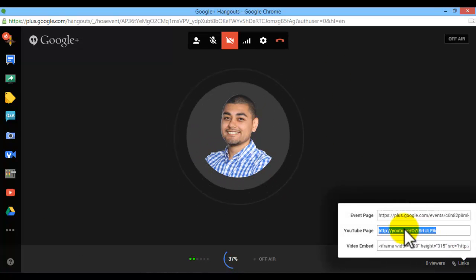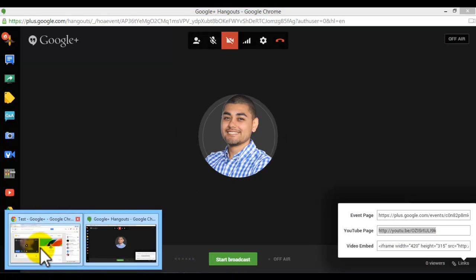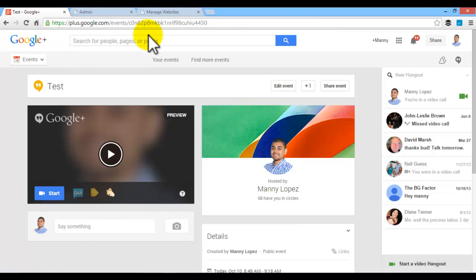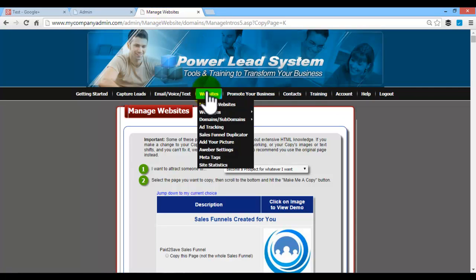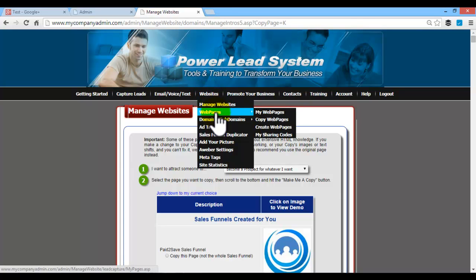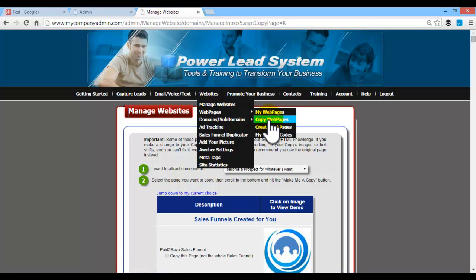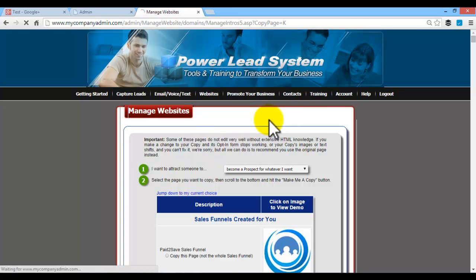Go back here. You're going to go into power lead system. Now once you're in there, what you're going to do is you're going to copy the hangout design. So you're going to go into websites, my web pages, copy web pages.